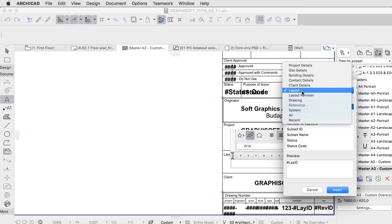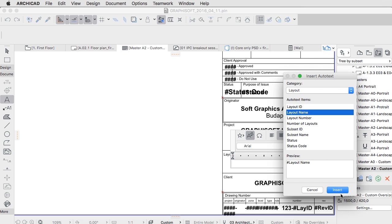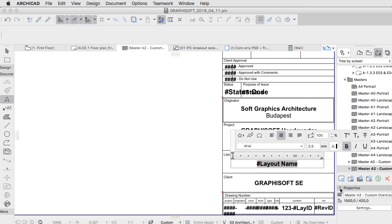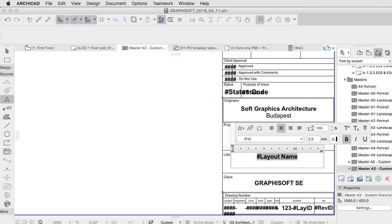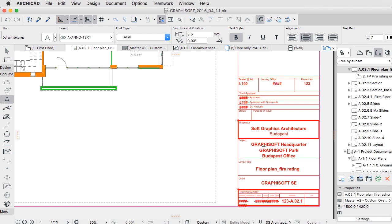In the same manner, issuing layouts for revisions is handled by the state-of-the-art revision management tool that takes care of changes in 2D and 3D and all corresponding views and layouts.